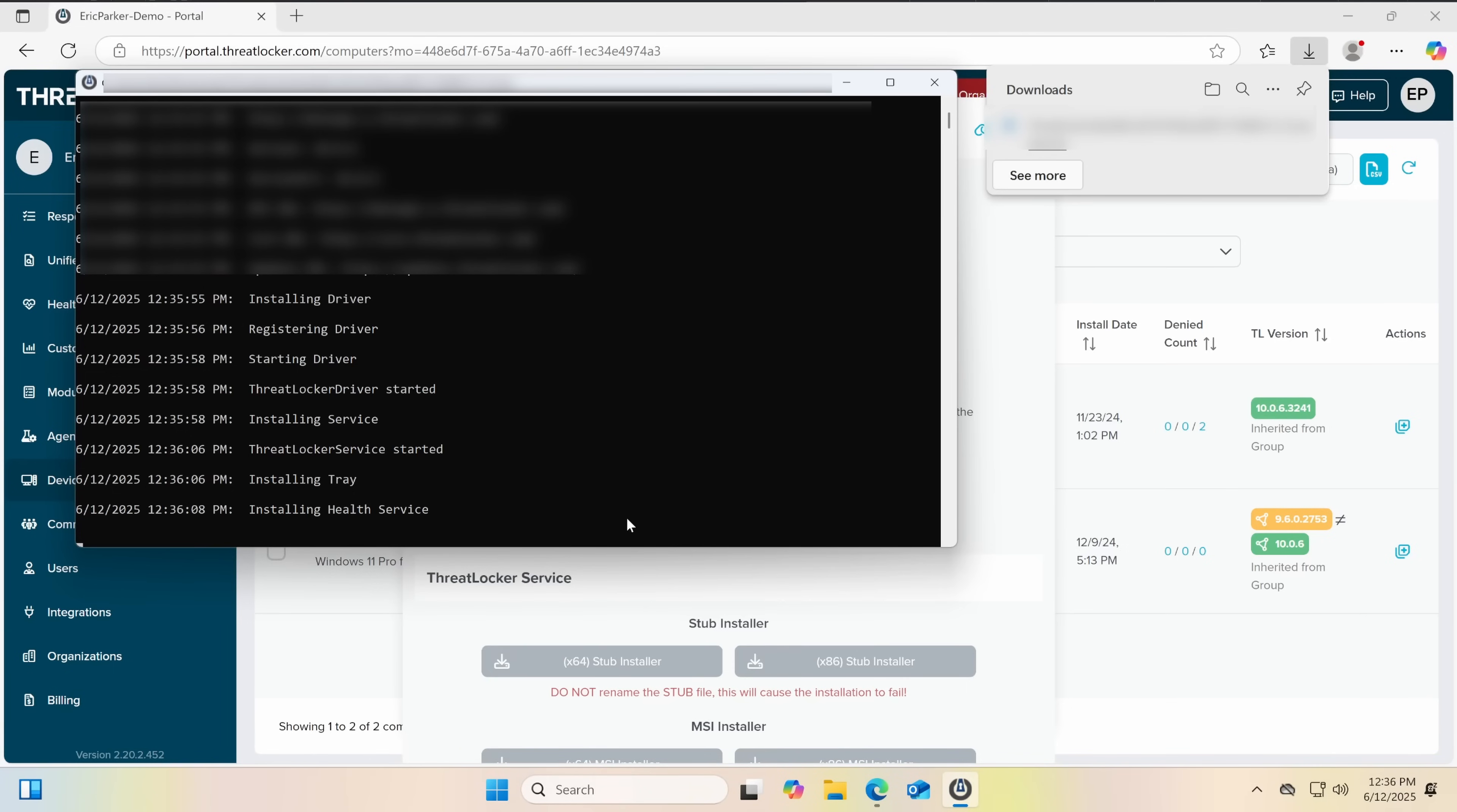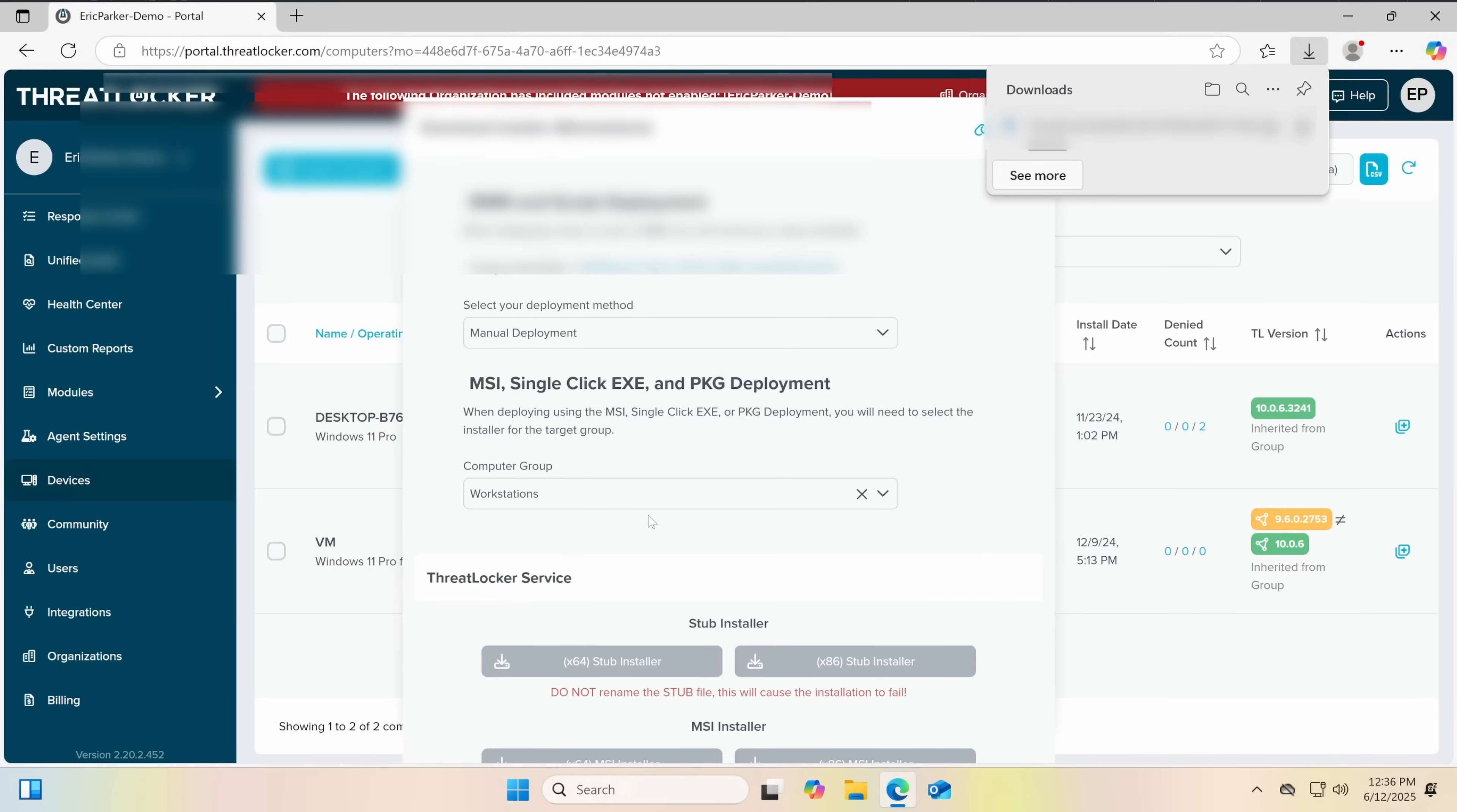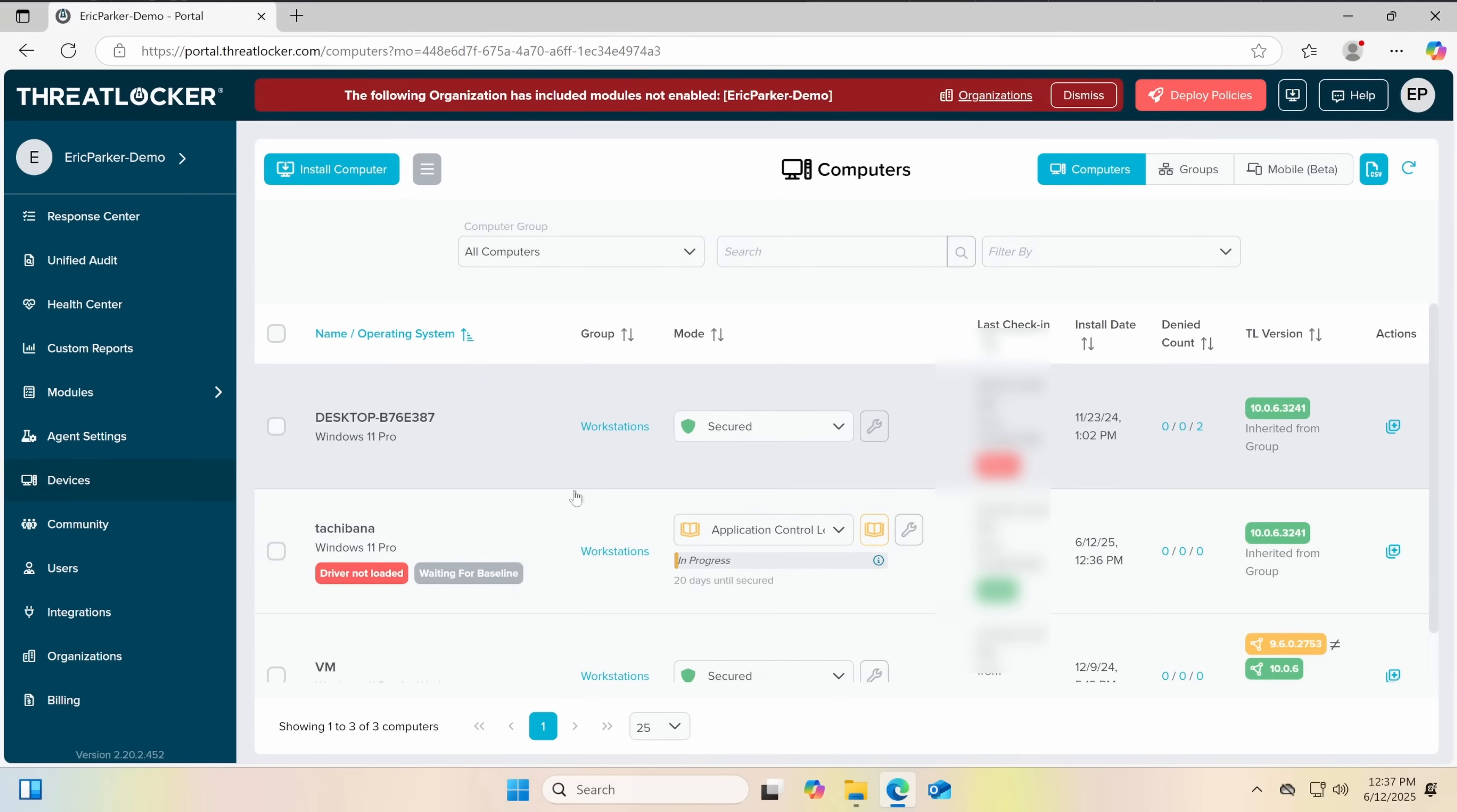Now ThreatLocker is installing. ThreatLocker doesn't trust things. It works on an entirely approval-based system where no application is trusted until you approve it. The one exception is when you're setting it up in application learning mode, it'll learn what you use. But there is no assumption of trust. No certificates. None of that is going to fool ThreatLocker. And that's great in an enterprise environment, because even if a program is harmless, you probably don't want your employees installing Minecraft and goofing off all day. So you can prevent that as well.